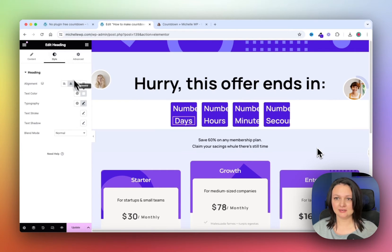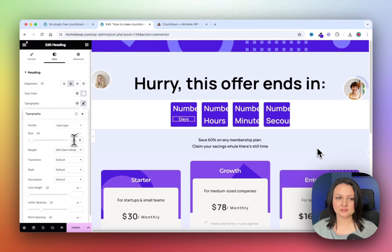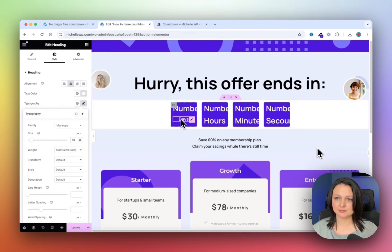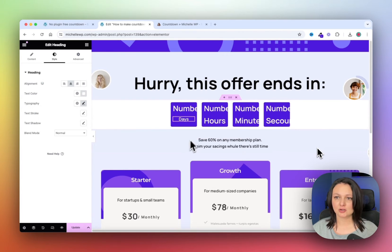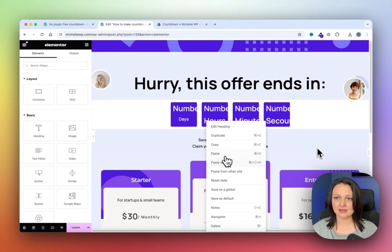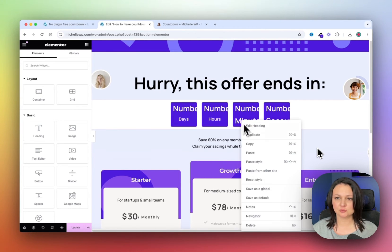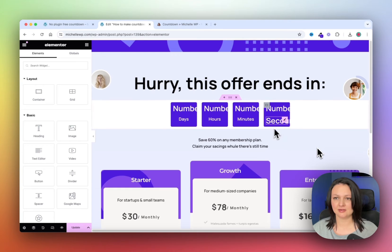Then click on the heading and change the font to 18 pixels. Copy the style, and paste it to each of the other headings.